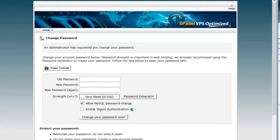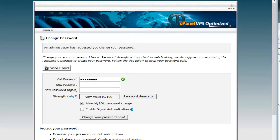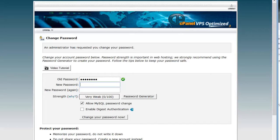When you first start, it's going to tell you to change your password. Now, your new password should have a combination of letters, numbers, capital and lowercase.